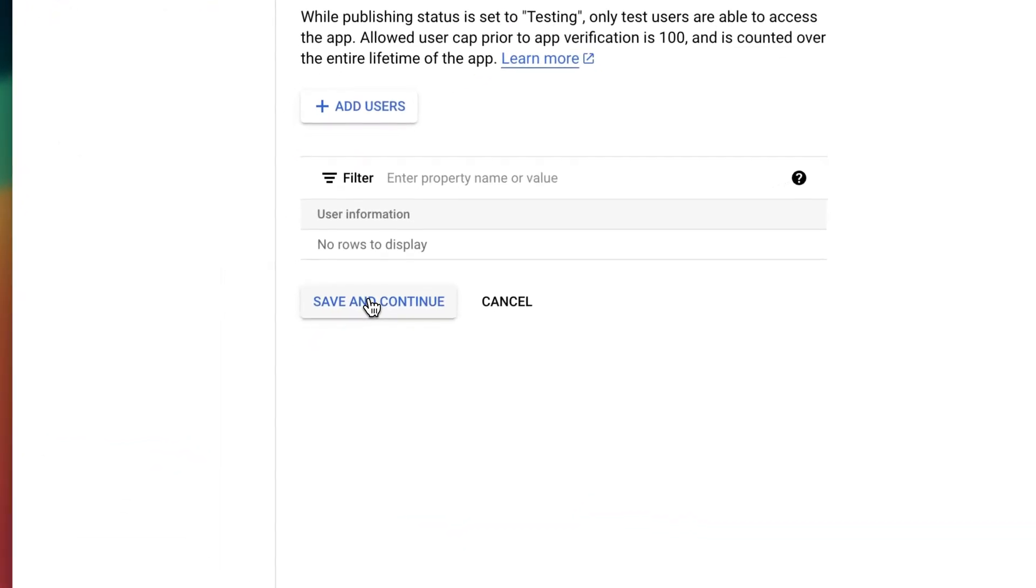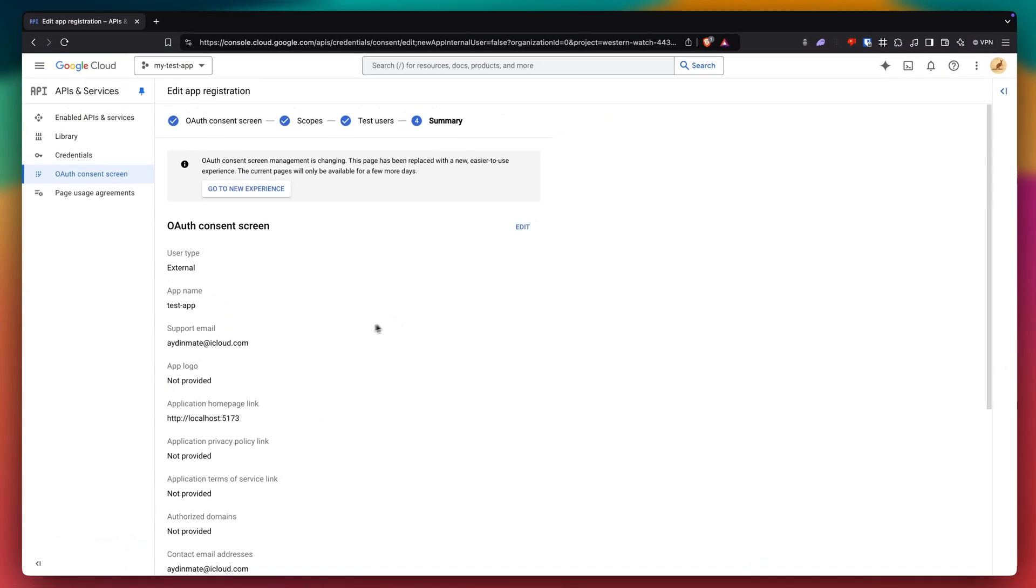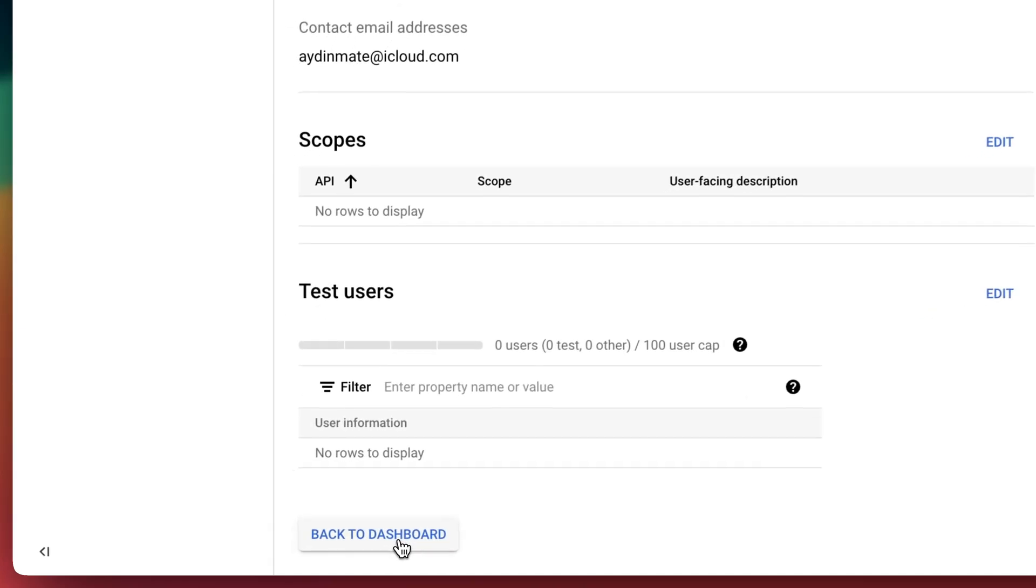And click save and continue again. And scroll to the bottom and click back to dashboard.